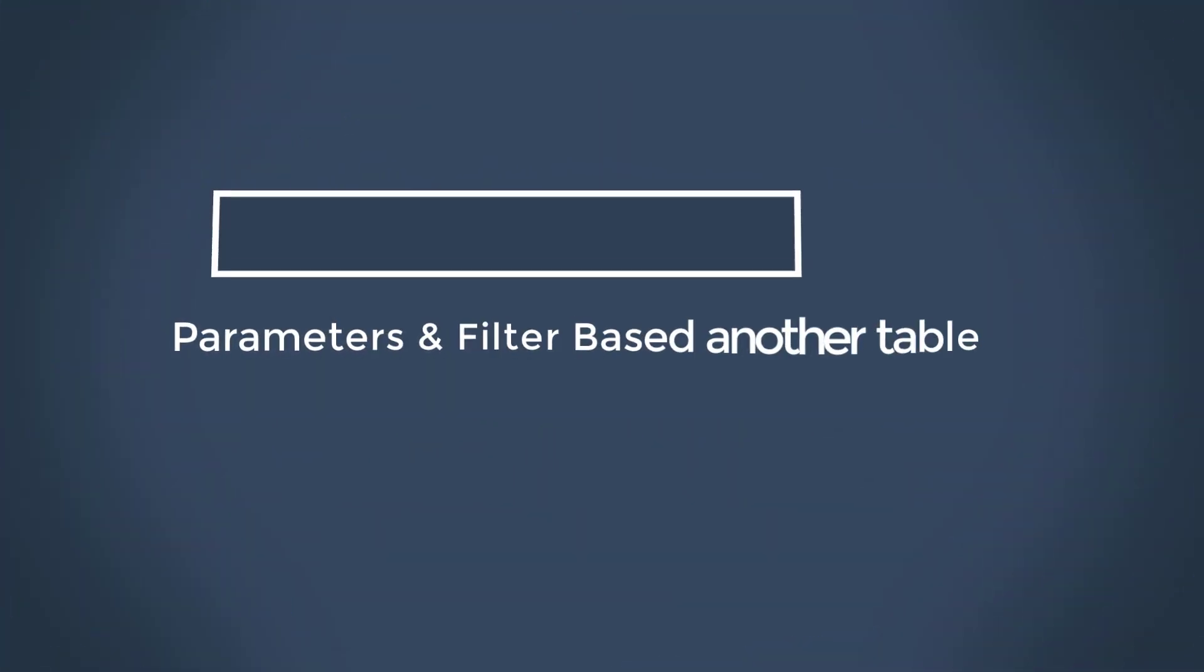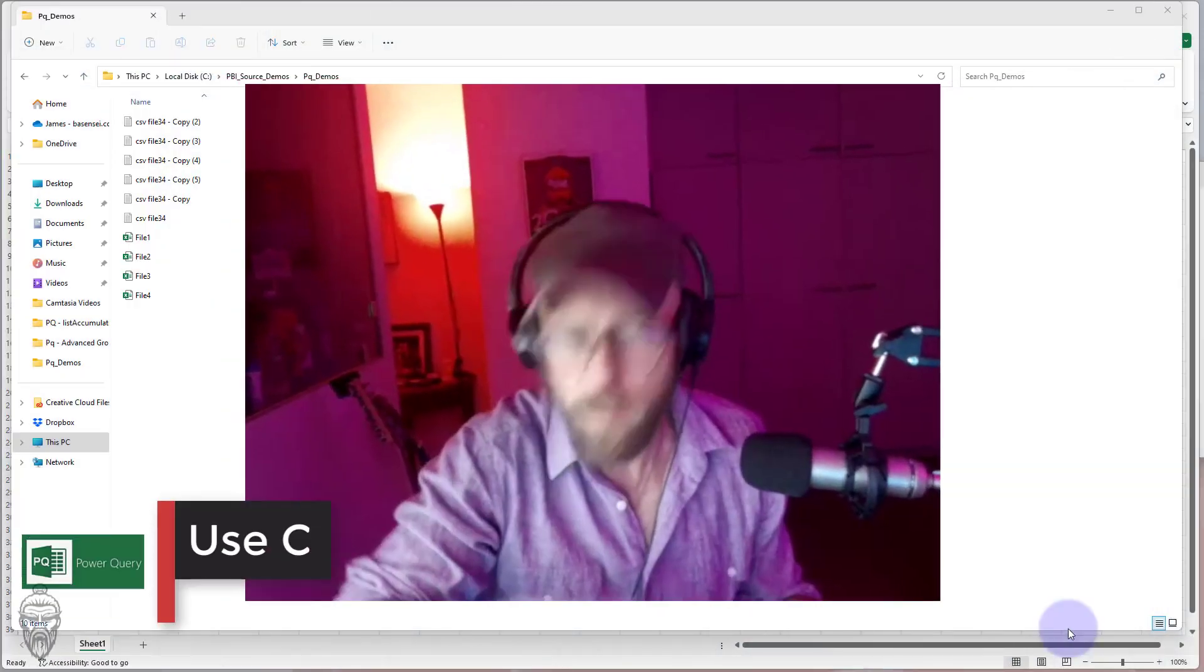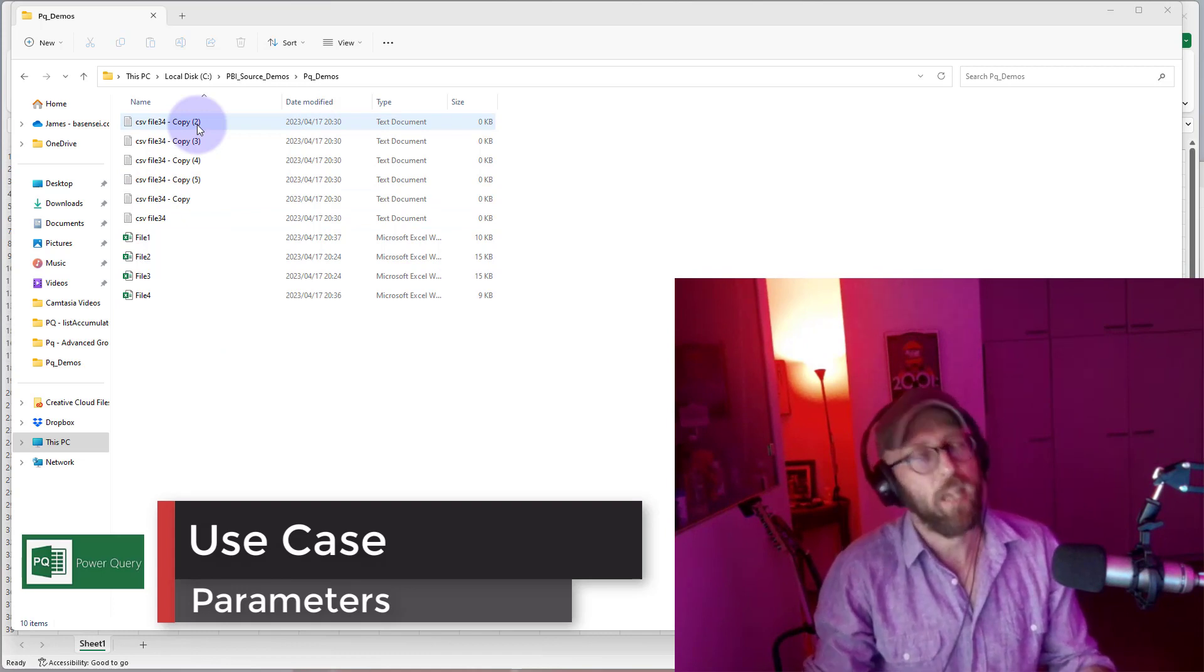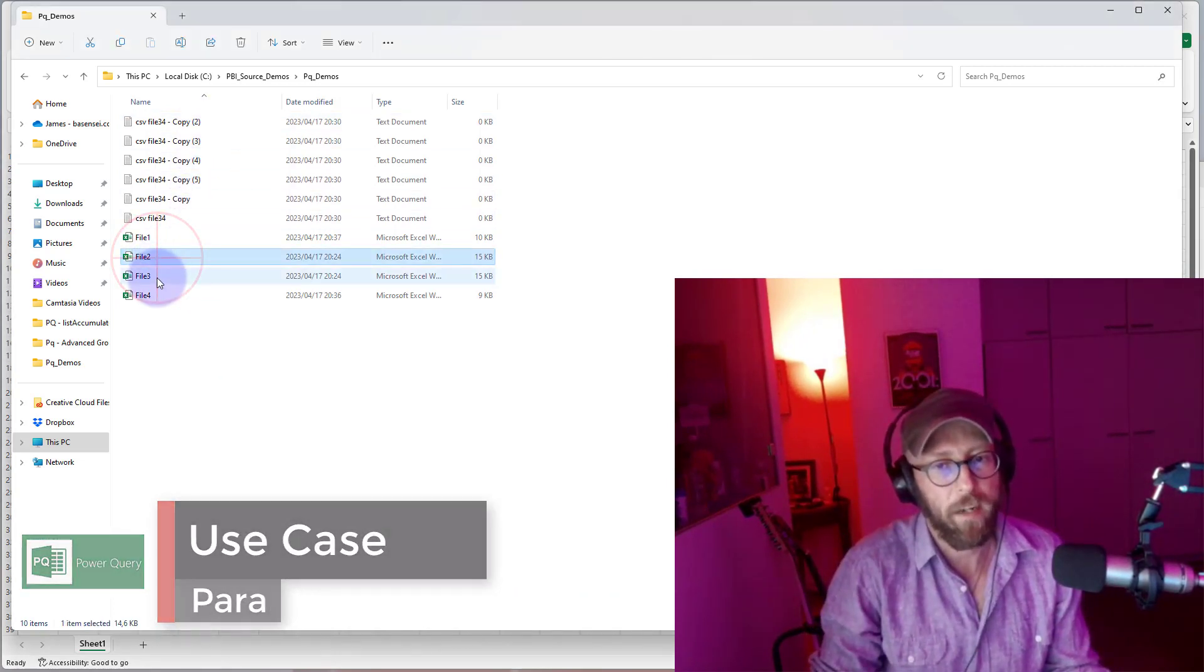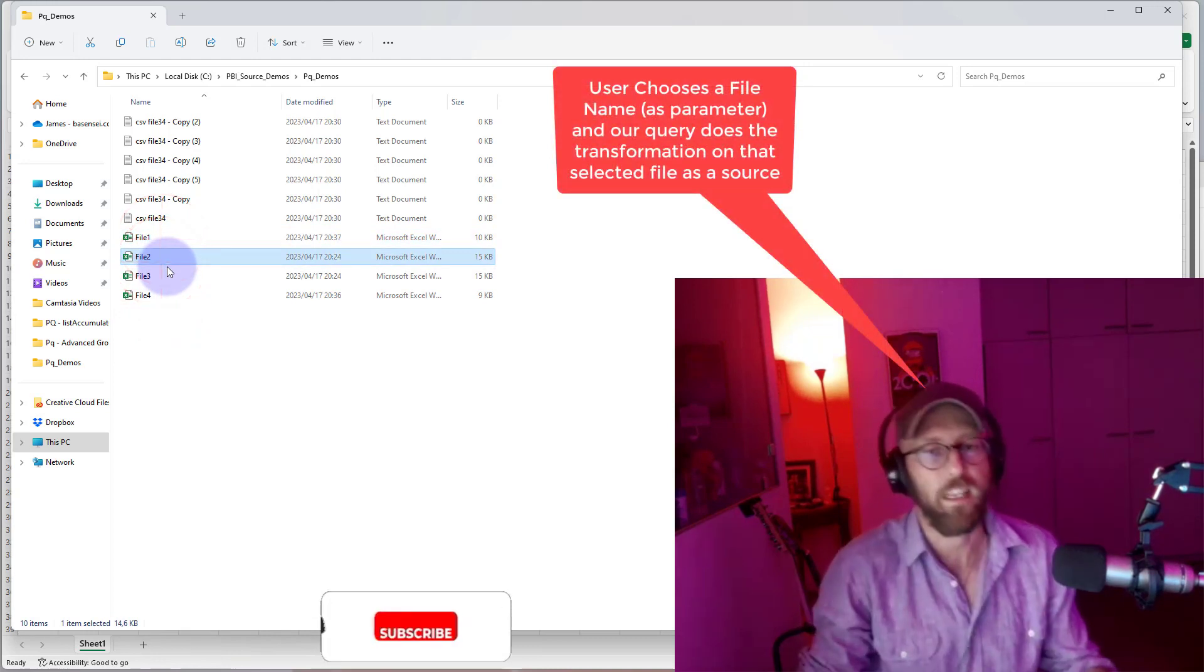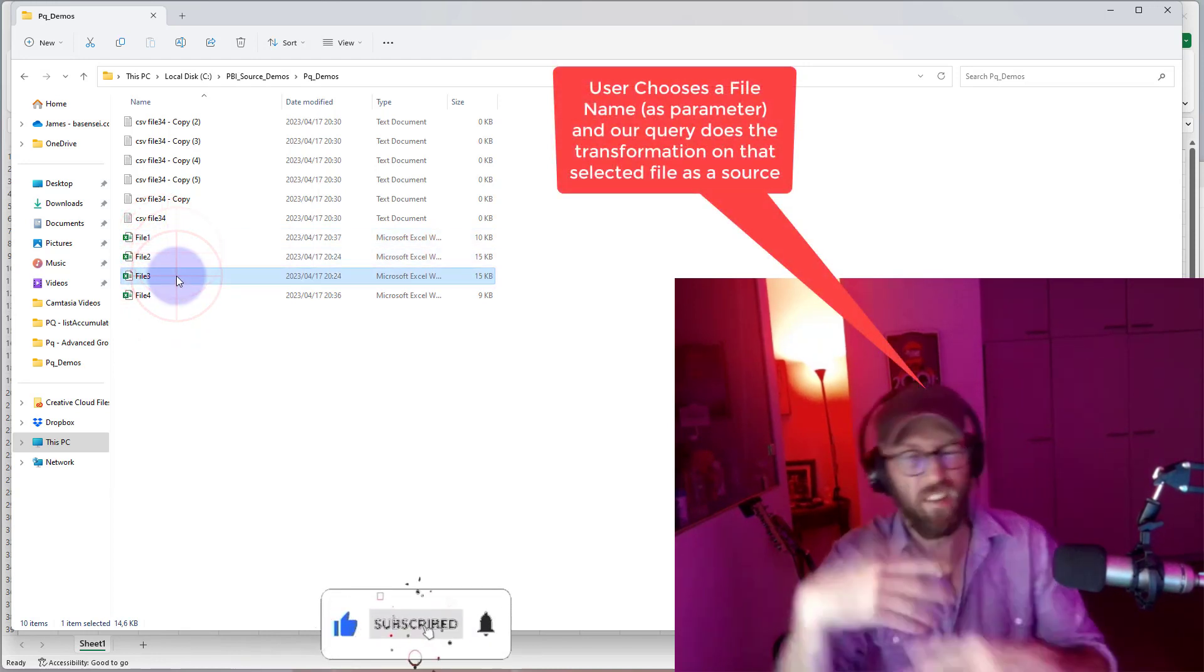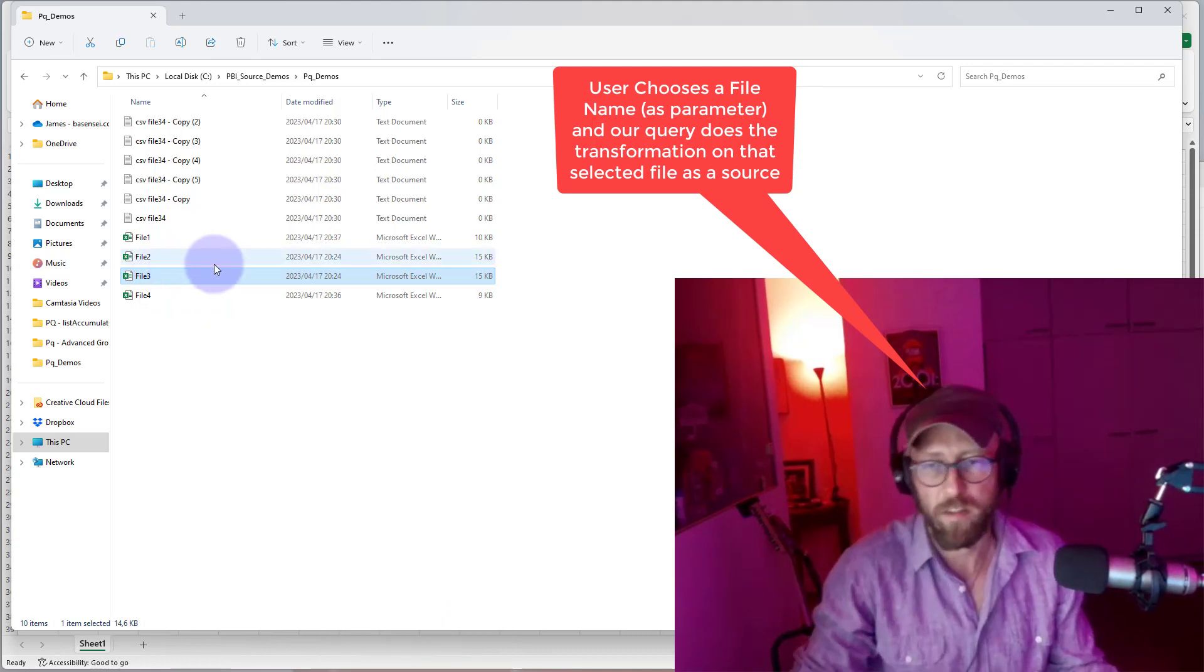Greetings and welcome back to another Power Query tutorial by me James, your BA sensei. Today we're going to be looking at parameters. We have a folder and we want to set up a Power Query thing that uses a specific file and then does some transformation. So the users need to select a file, so our parameter would be the file name. You can obviously do this for folder names and stuff like that.